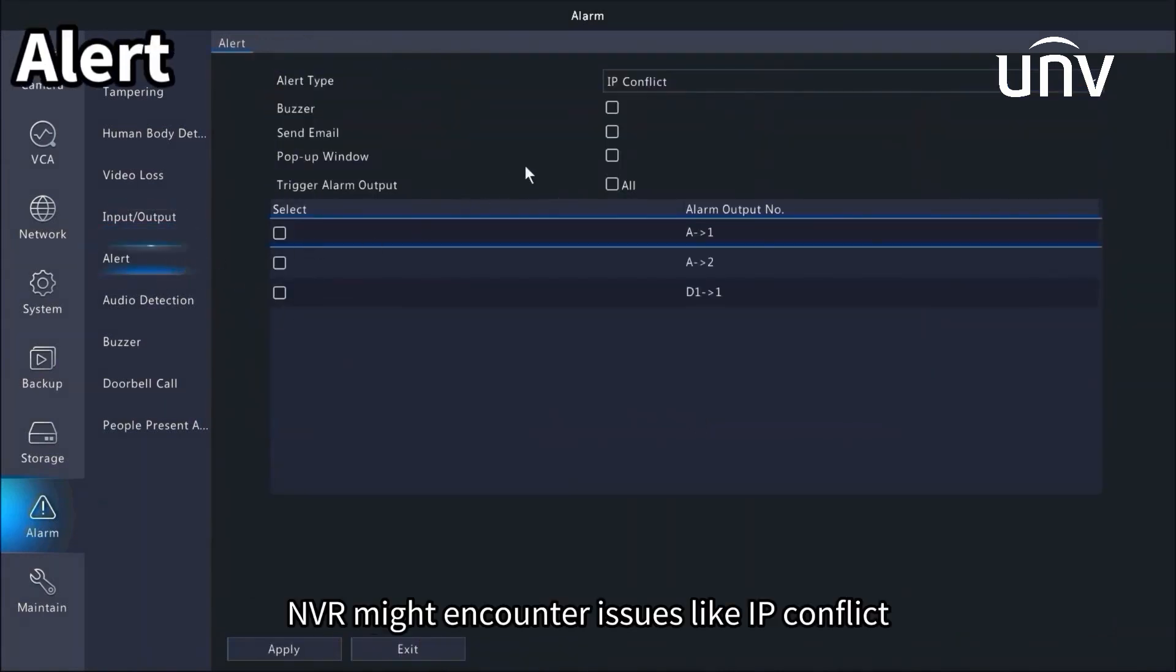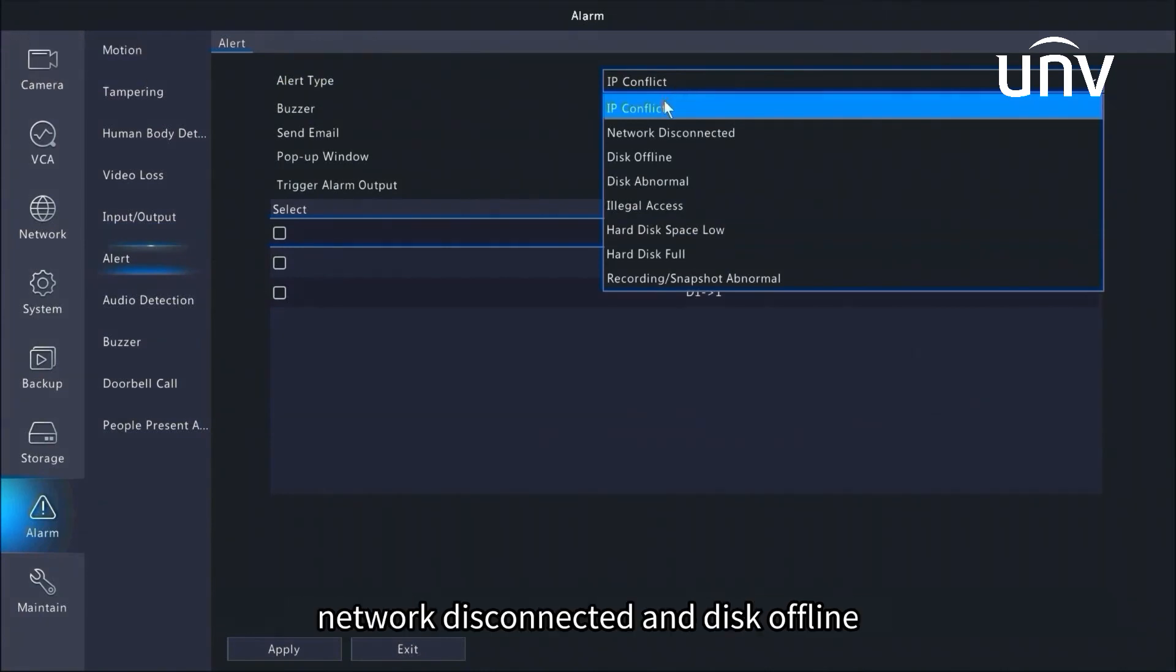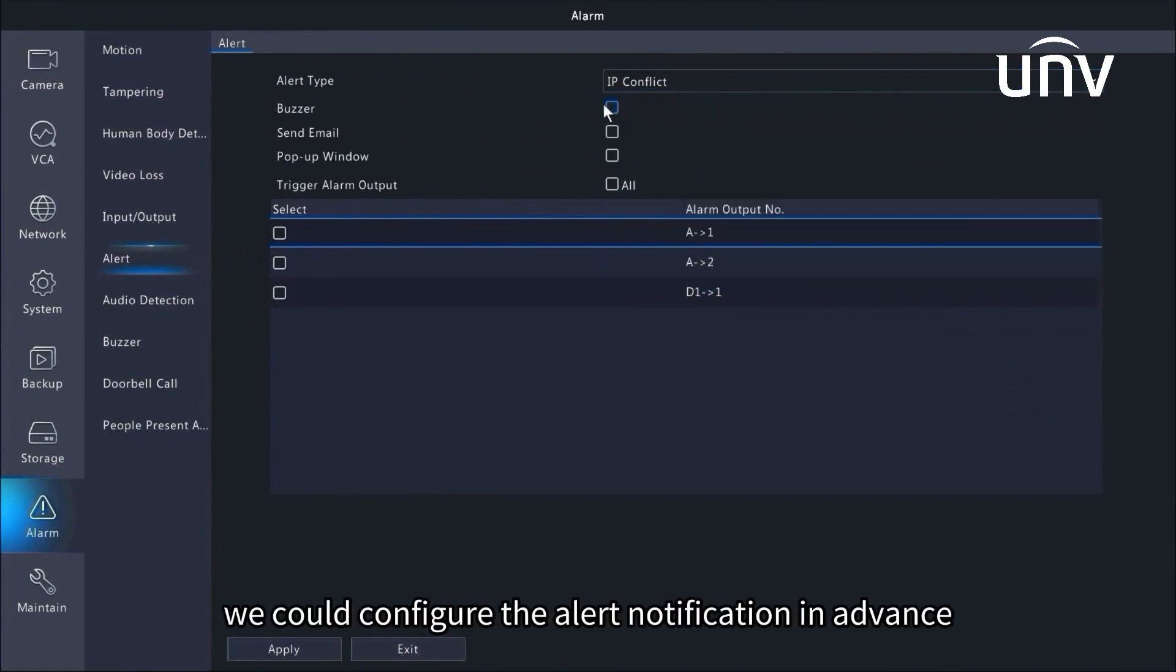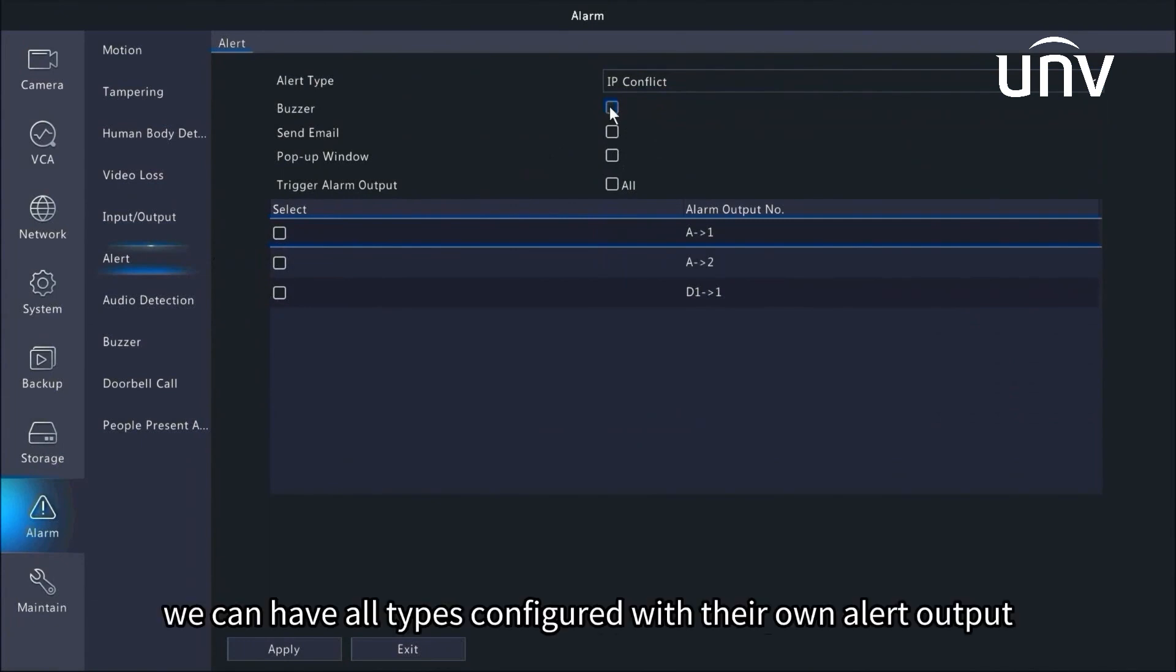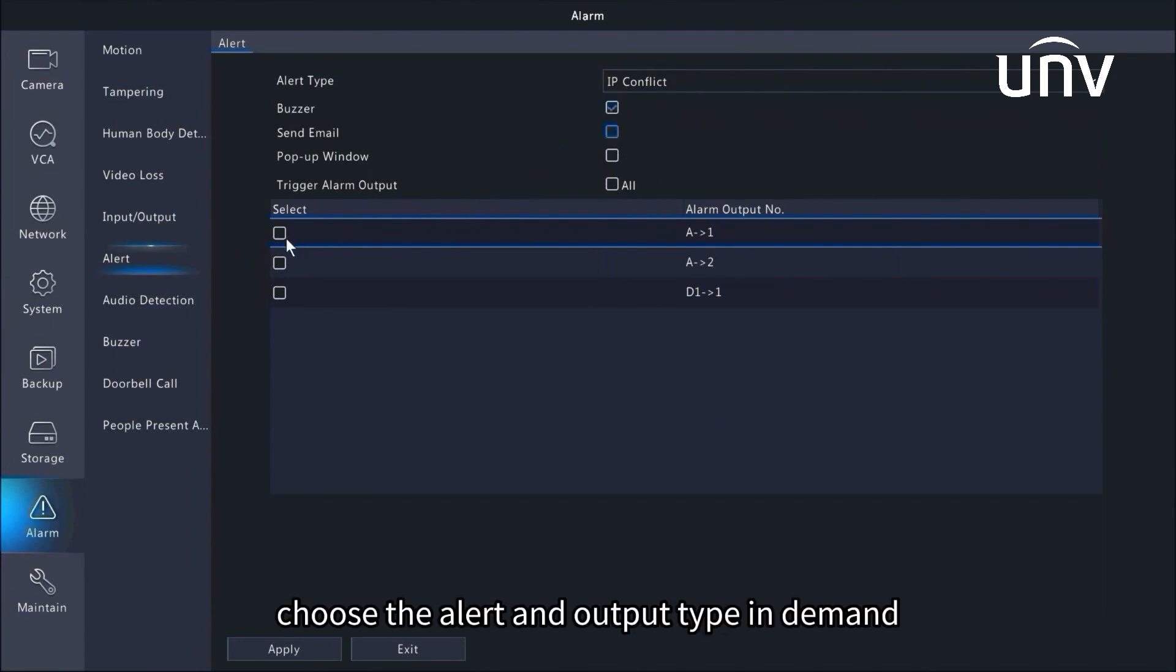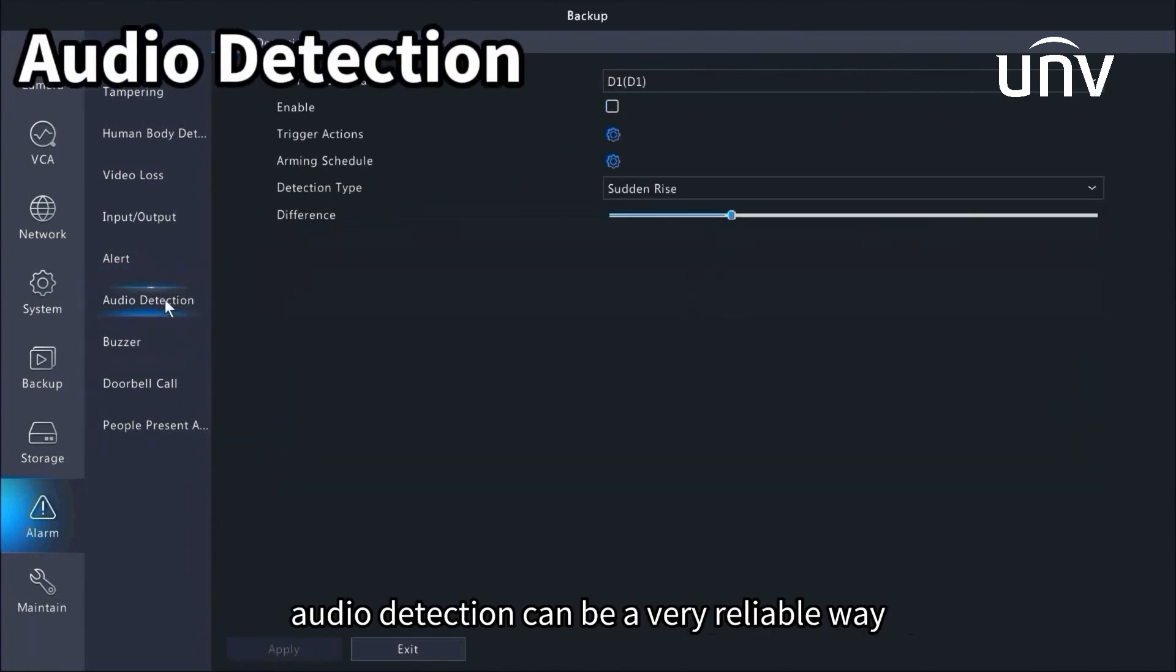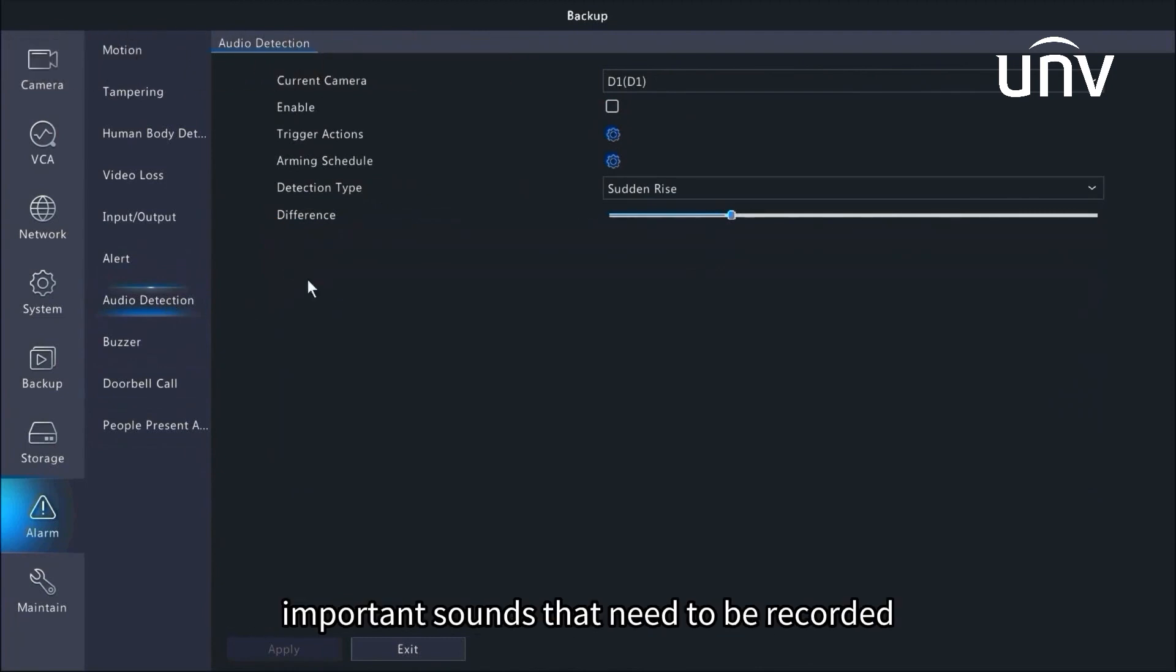NVR might encounter issues like IP conflict, network disconnected, and disk offline. For a more stable and safer operation, we could configure the alert notification in advance. We can have all types configured with their own alert output. Click alert type. Choose the alert and output type in demand.